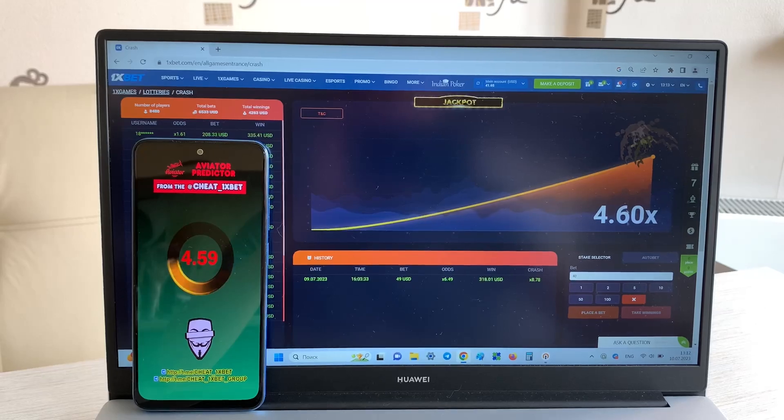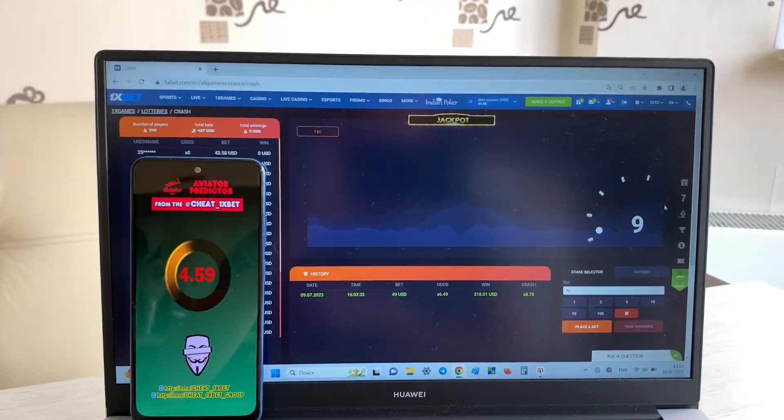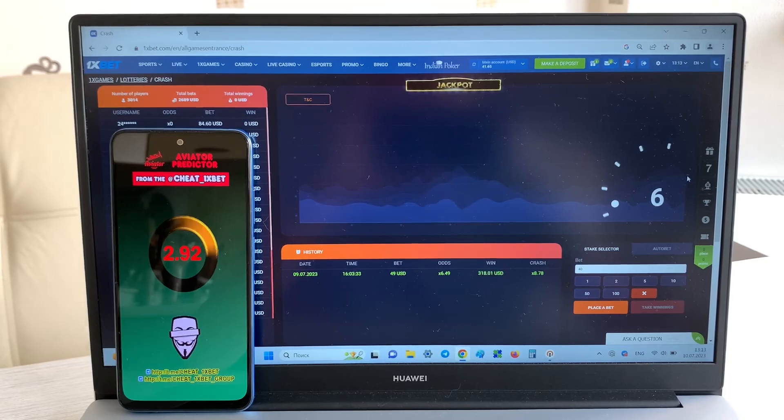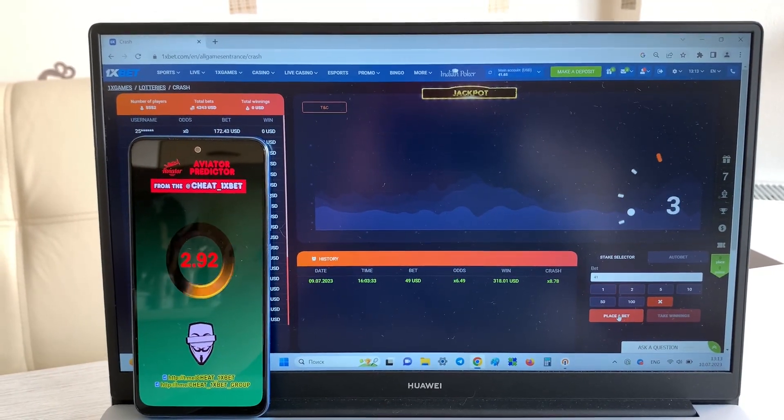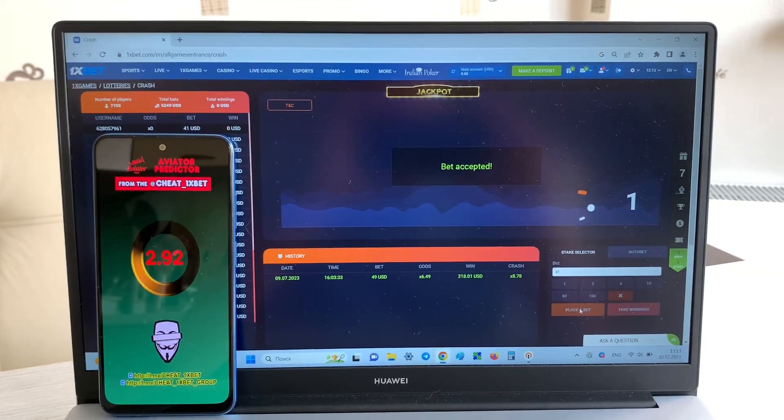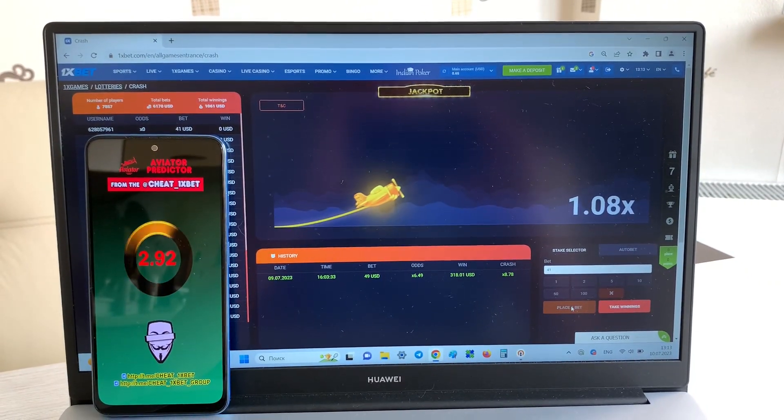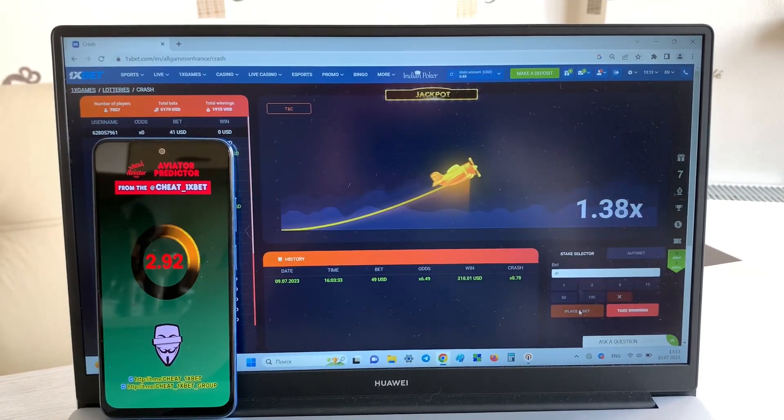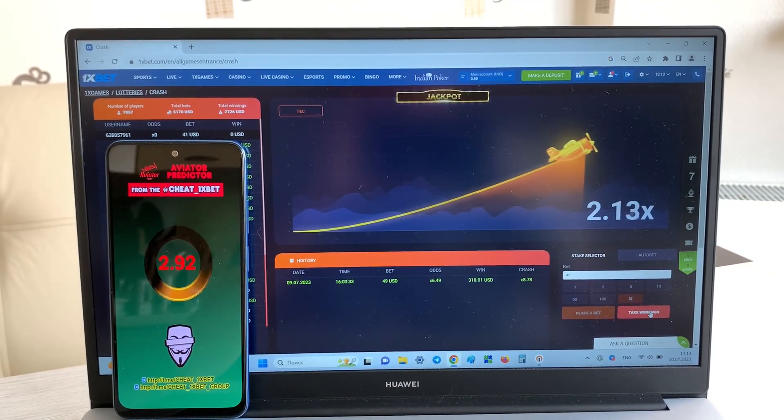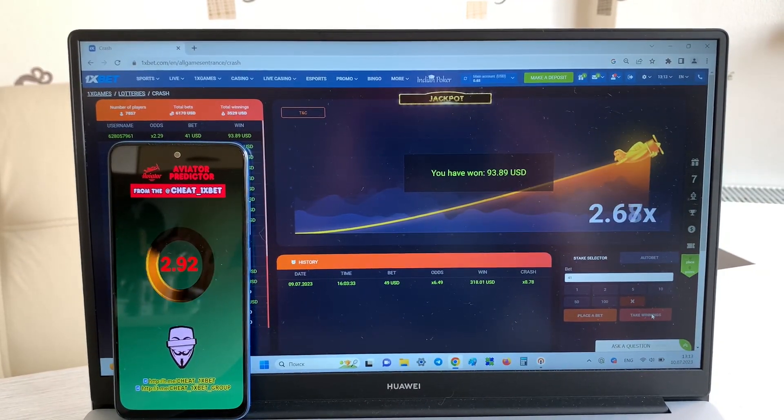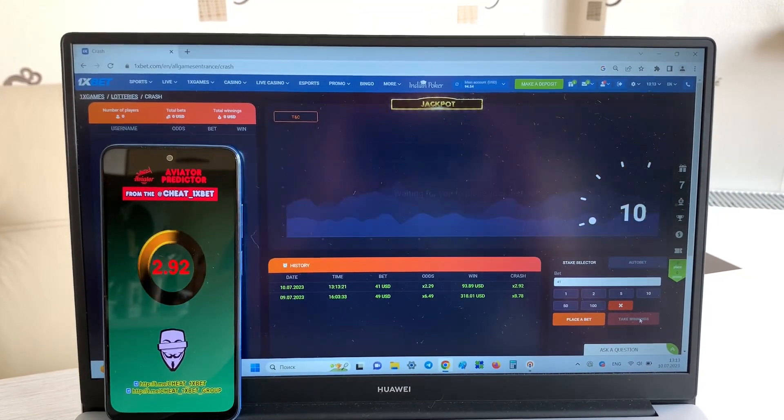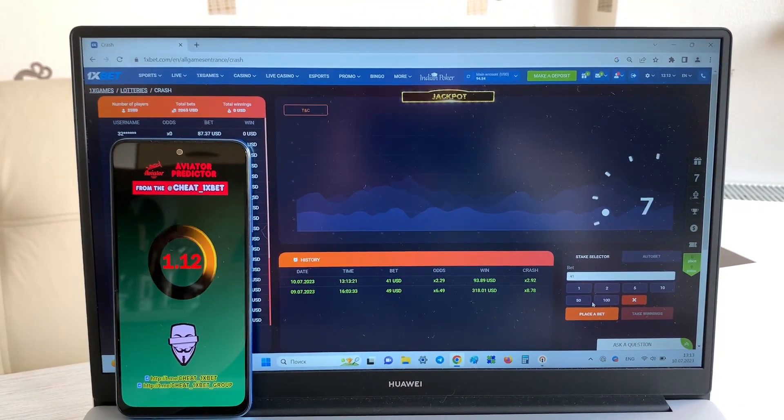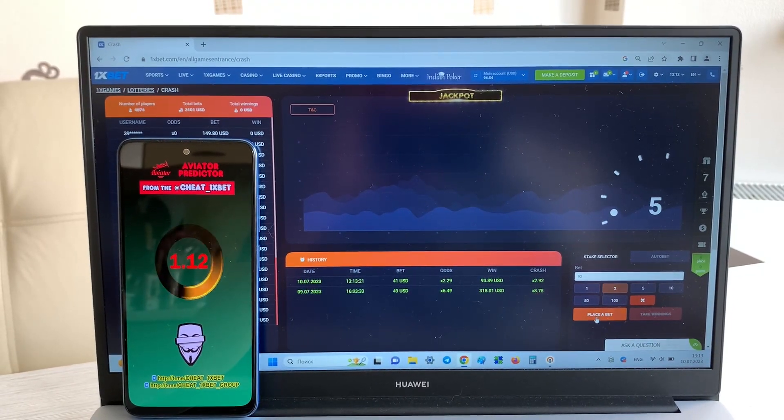Yes, you see guys it works, it's real work. And now I place a bet and I show you how I win money with my hack. Take winnings. Yes, yes, yes, I win, I win guys.